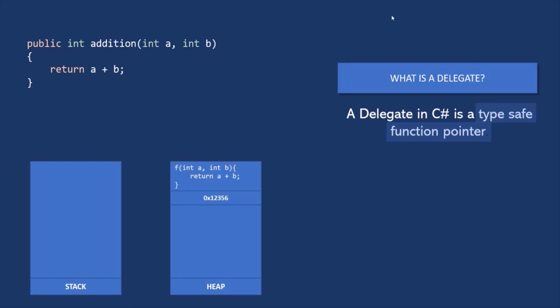So let's say this method definition is stored at a certain memory address in the heap memory. For this method, we are also providing a name - we are calling it addition. This addition identifier will be stored in the stack memory, and it is not going to store the method definition itself. It is going to store the address of the heap memory where that method is actually stored. So this addition identifier is storing that memory address.